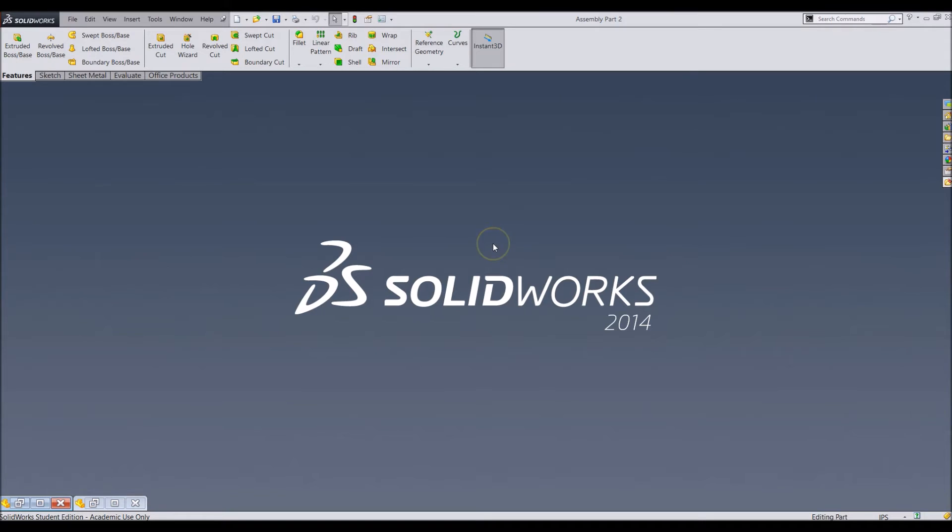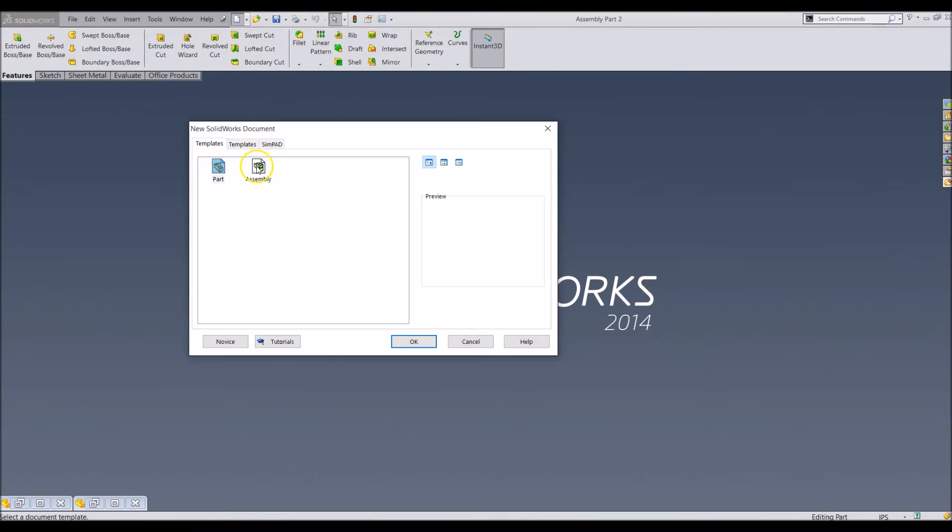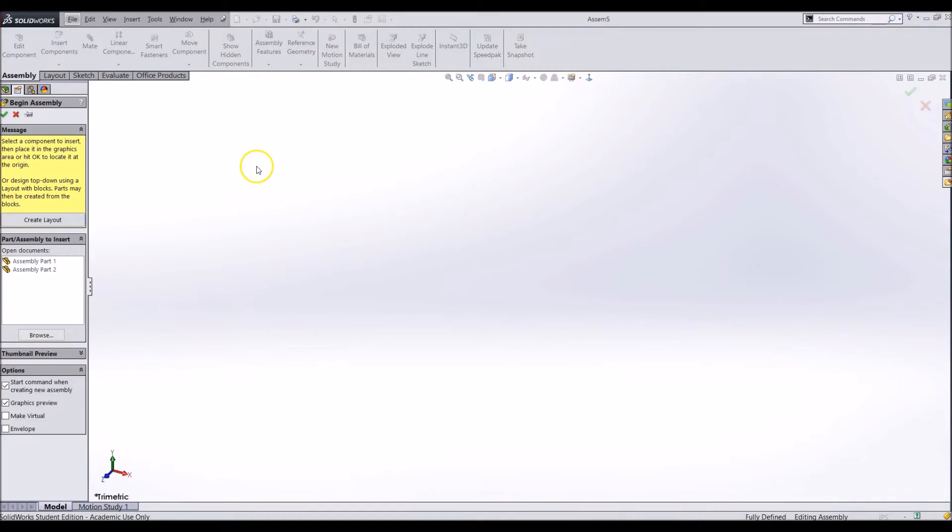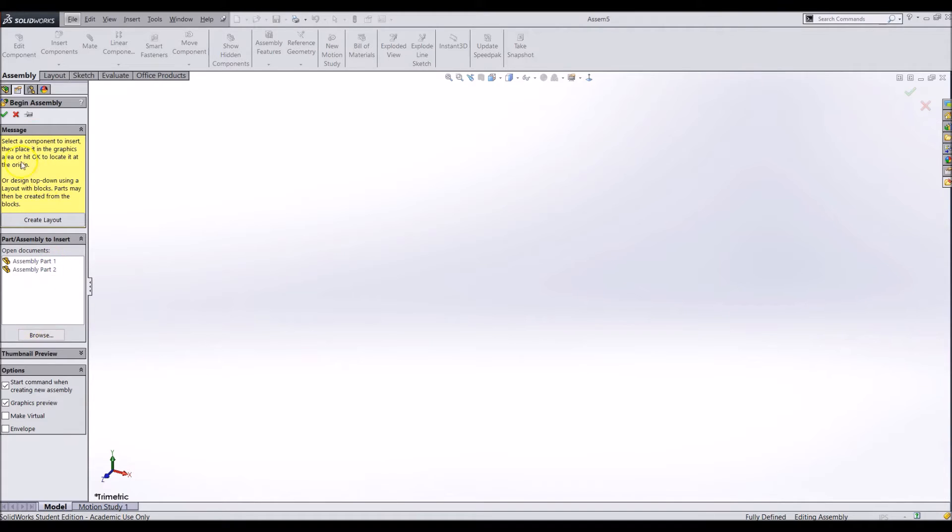To start an assembly, go to the new button and in the window click on the assembly template. In the left side menu it will ask you how you would like to start your assembly. You can either start it with a part or by creating a layout. You will likely always start it with a part unless you are creating an in-context assembly.